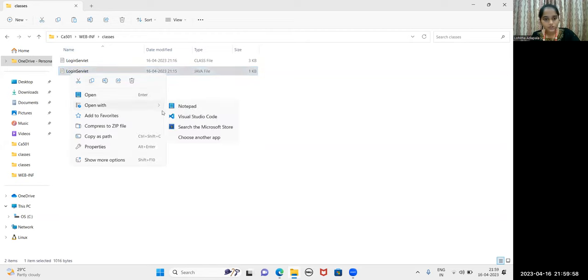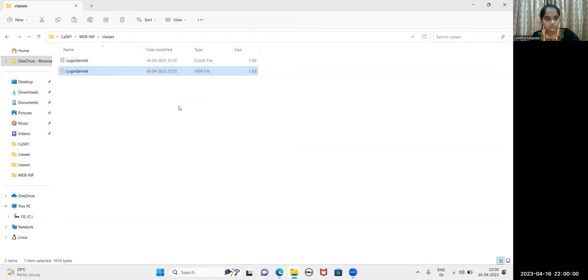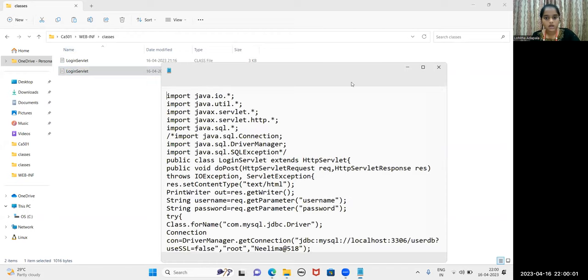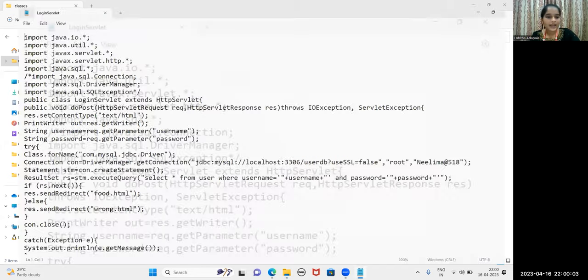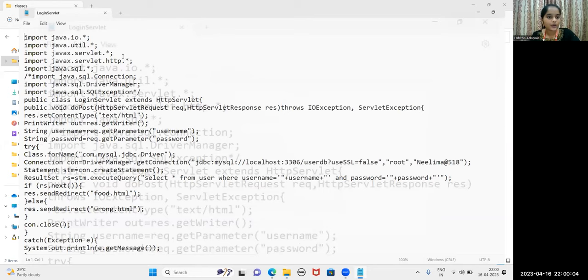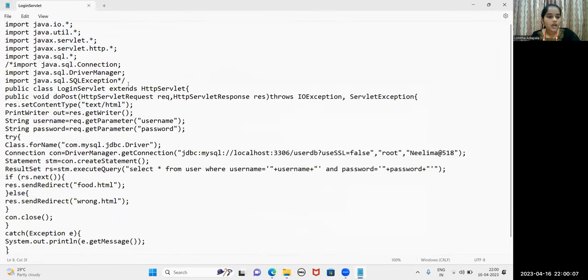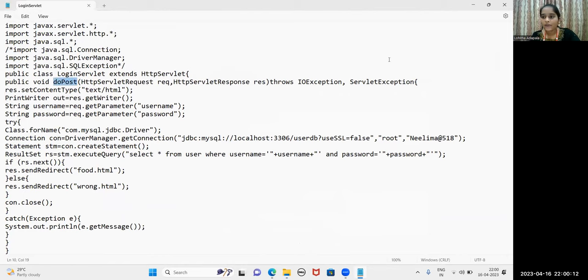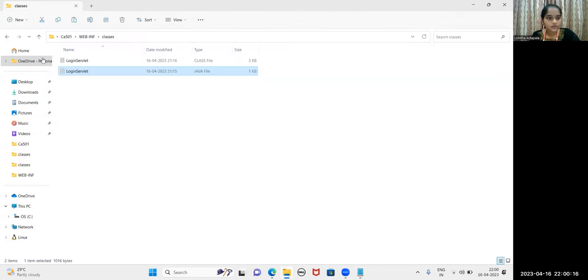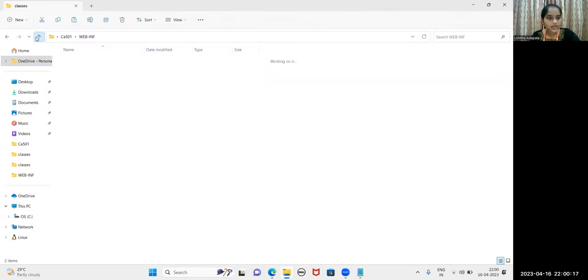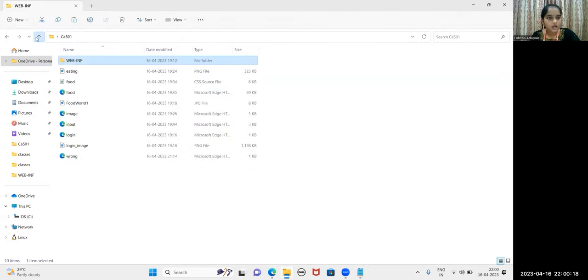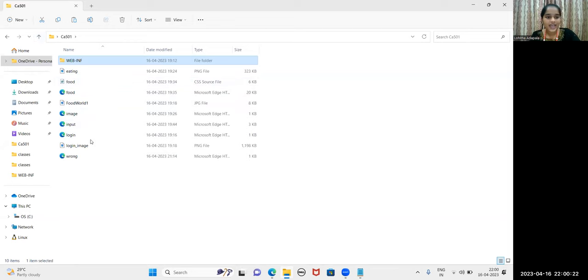Let me show you LoginServlet. I have imported all the packages that are required. And I have used DoPost method as in the LoginForm I have kept method as Post. Let me show you the LoginForm as well. These are all HTML and CSS and the photos that are required for the website.